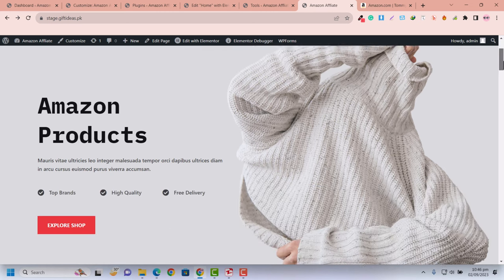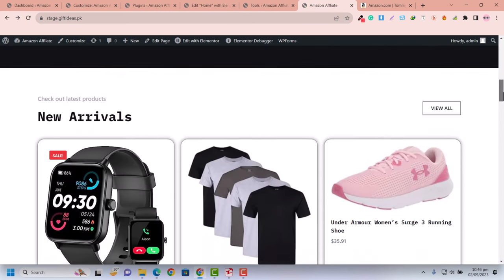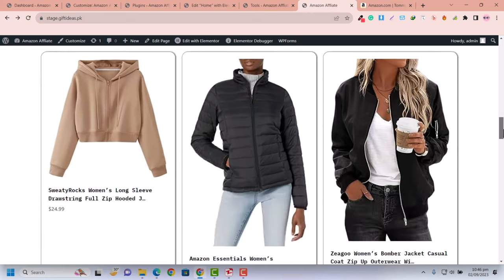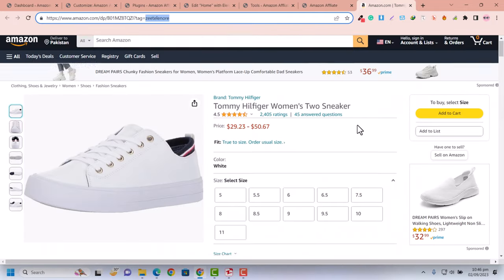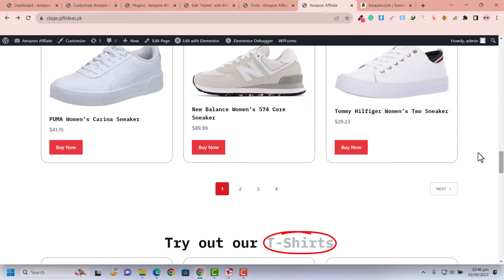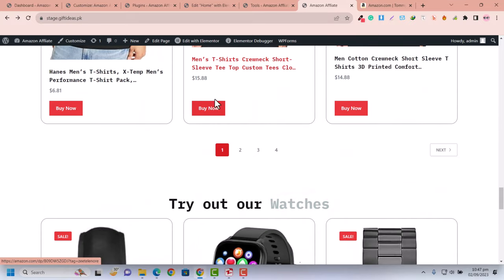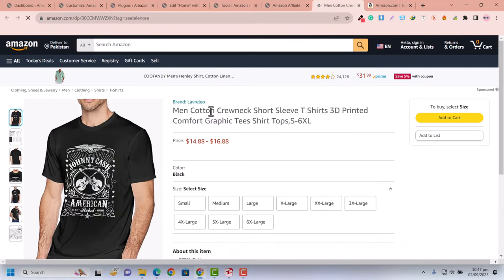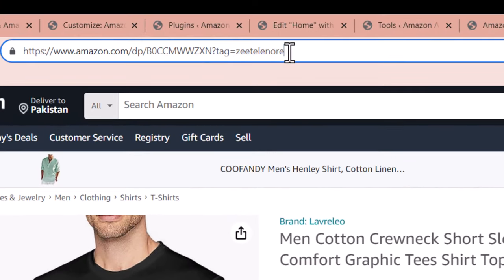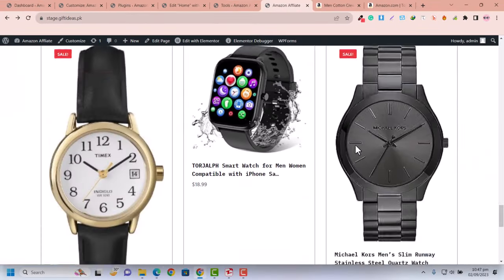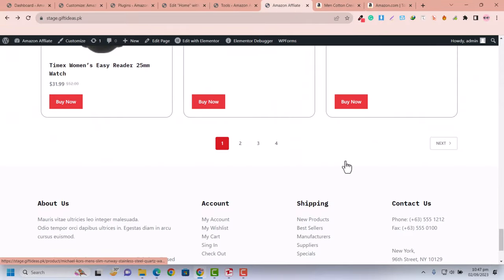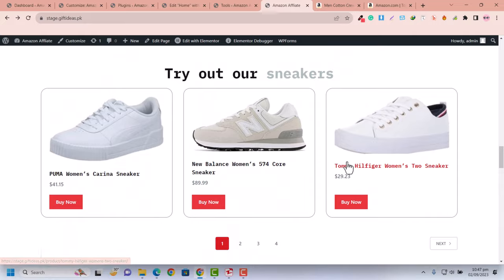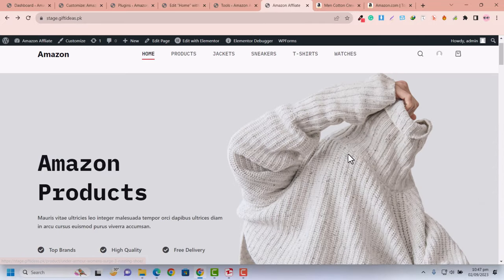In this video I'm going to show you how to create an amazing Amazon autoblogging website. Autoblogging means all products are fetched from Amazon.com automatically and published on our website. Whenever someone clicks Buy Now or purchases a product, it redirects to Amazon with our affiliate ID, so when someone buys a product the commission is added into our affiliate account.